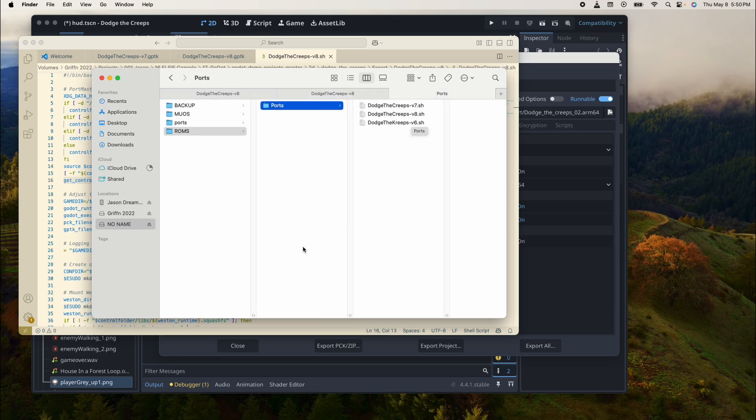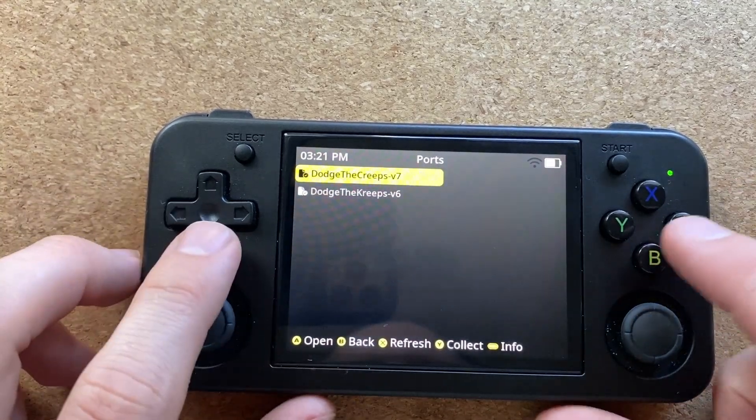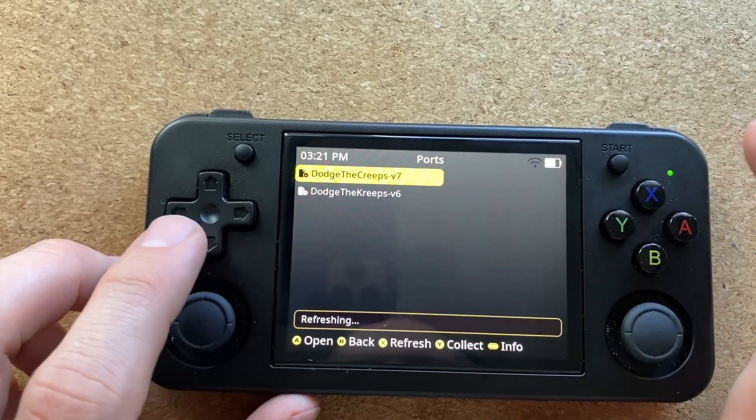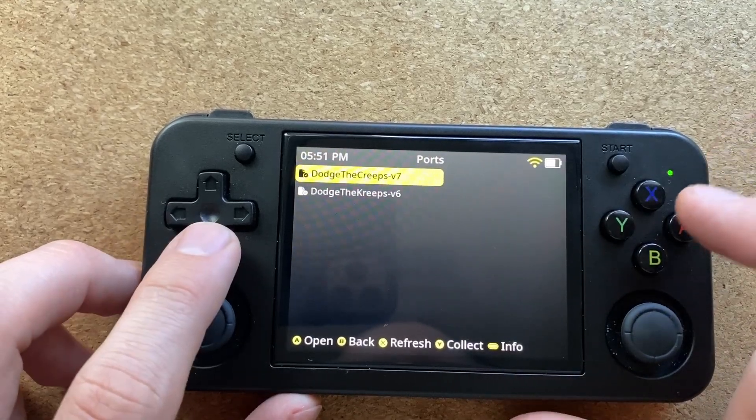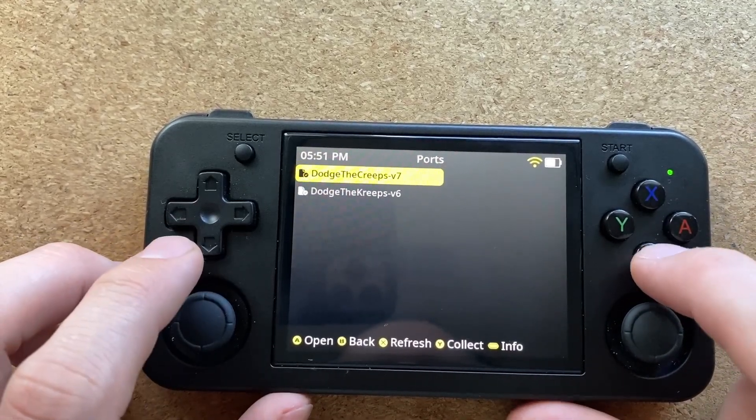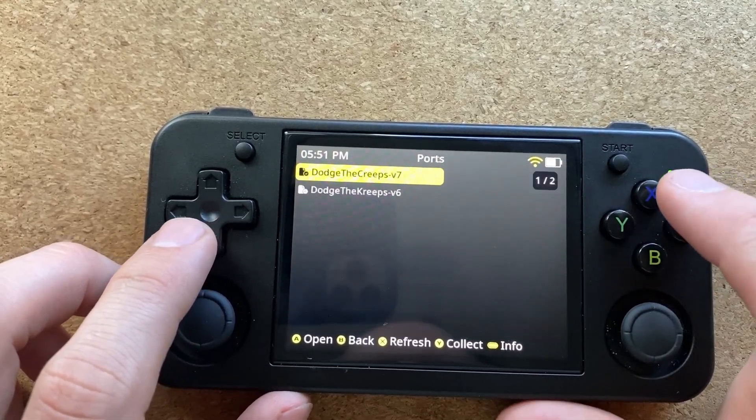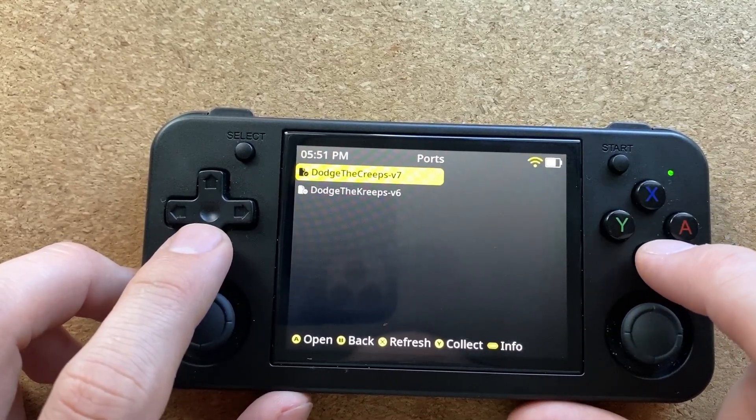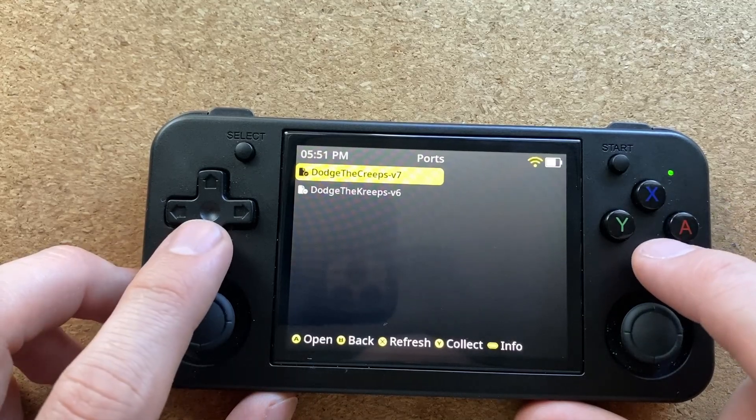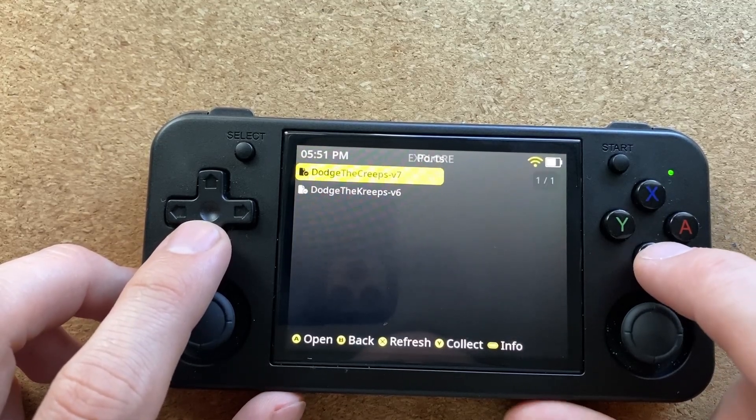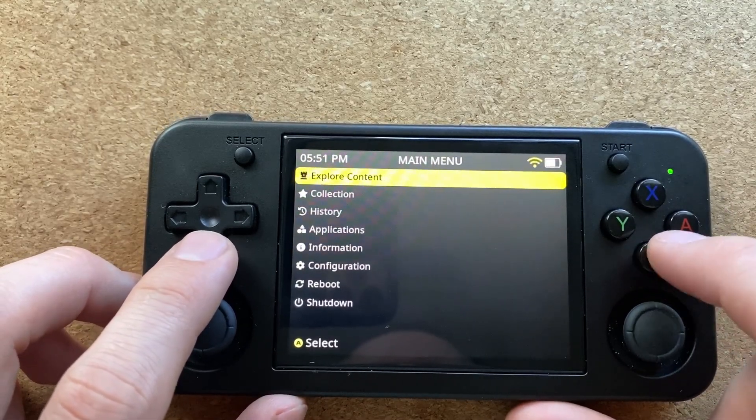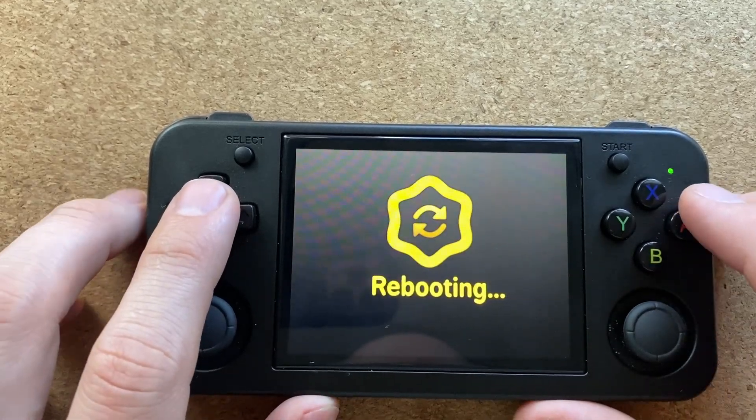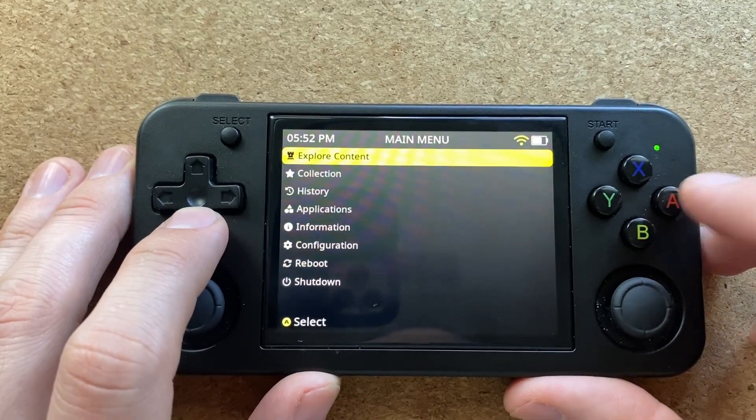We're now in here, we're going to press X to refresh and our file should be in there. It's not showing up, so let's refresh or reboot.